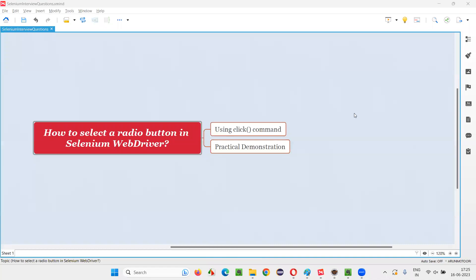Hello, welcome to this session. In this session, I'm going to answer one of the Selenium interview questions. That is how to select a radio button in Selenium WebDriver.